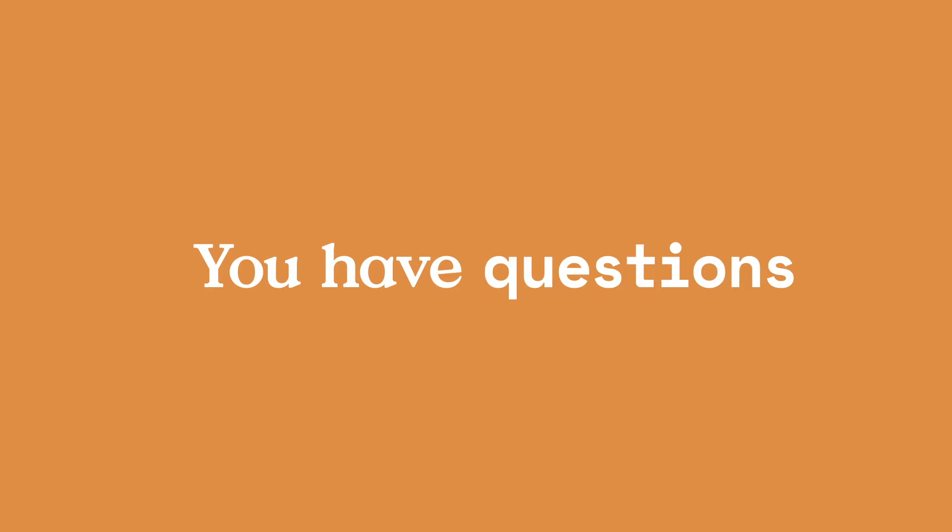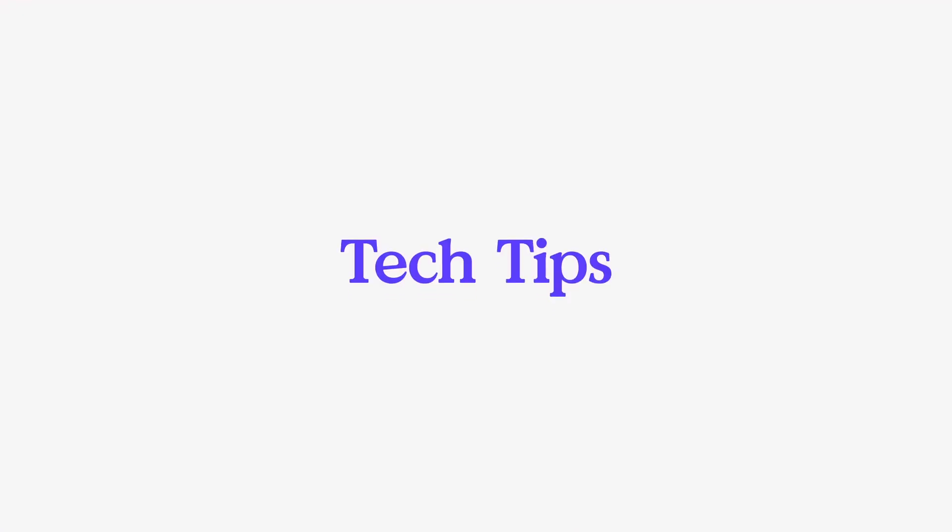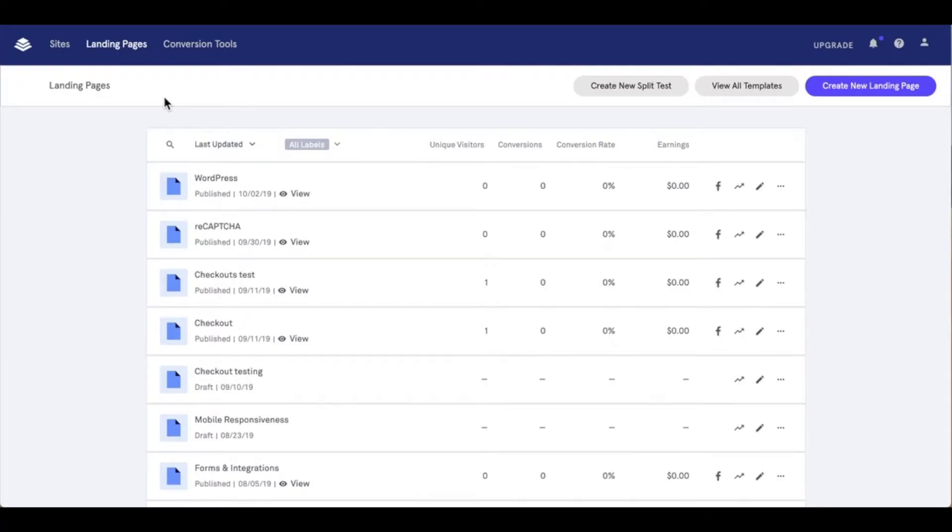Hey friends, Daniel here with the Leadpages tech team bringing you today's tech tip. Landing pages can make a great addition to your existing WordPress site.